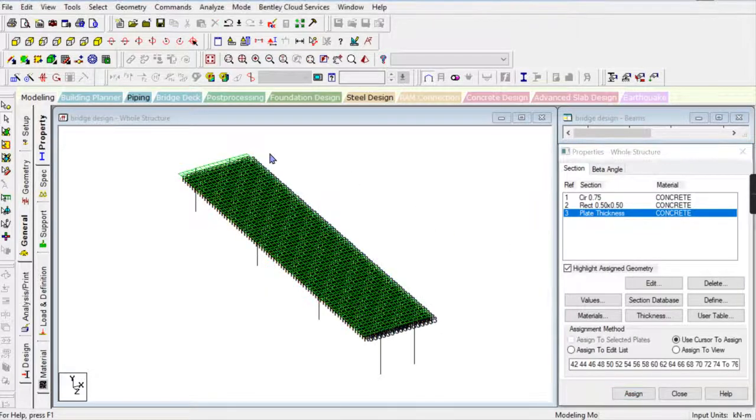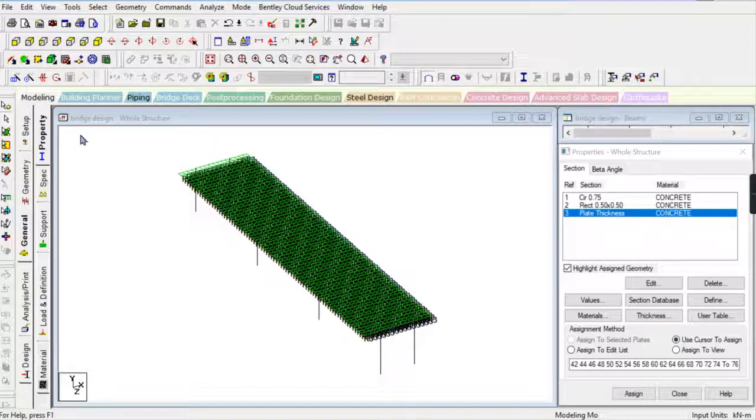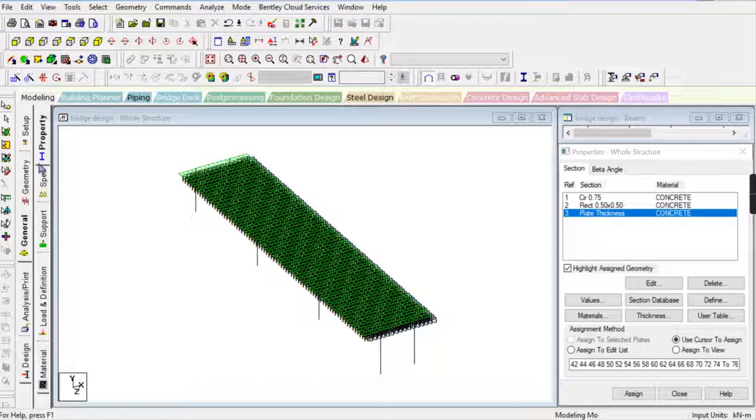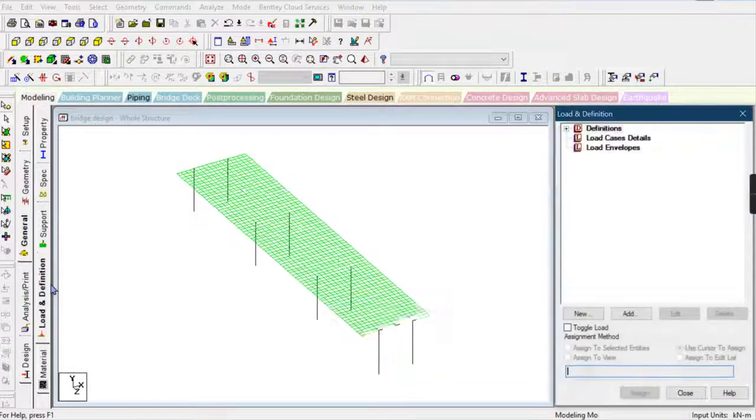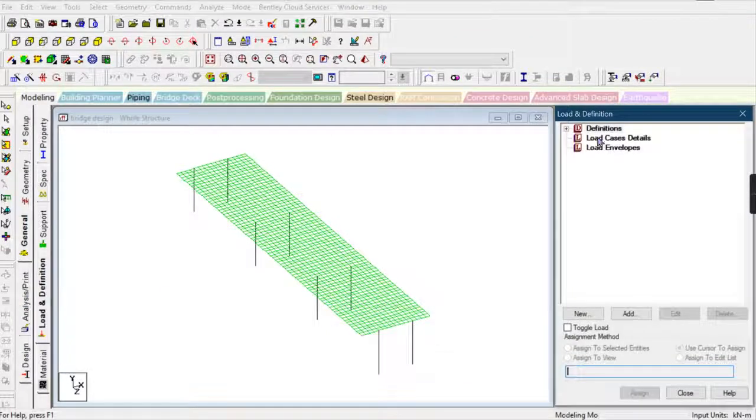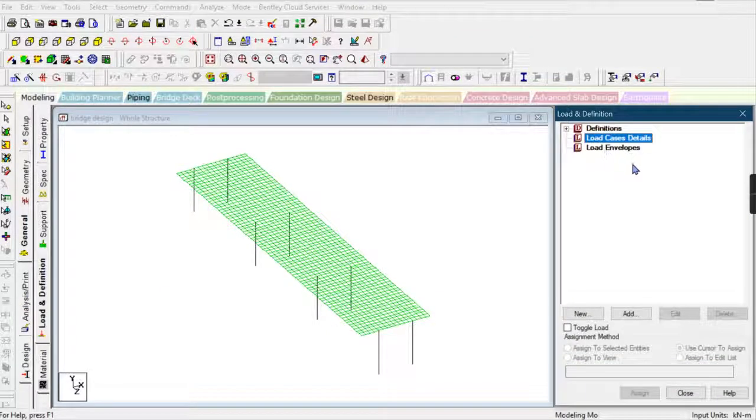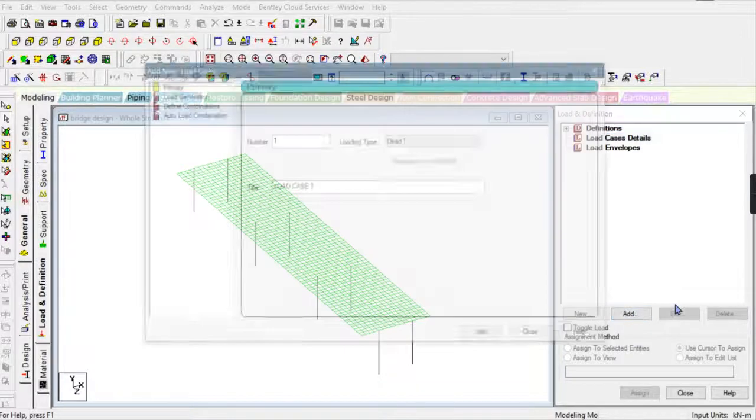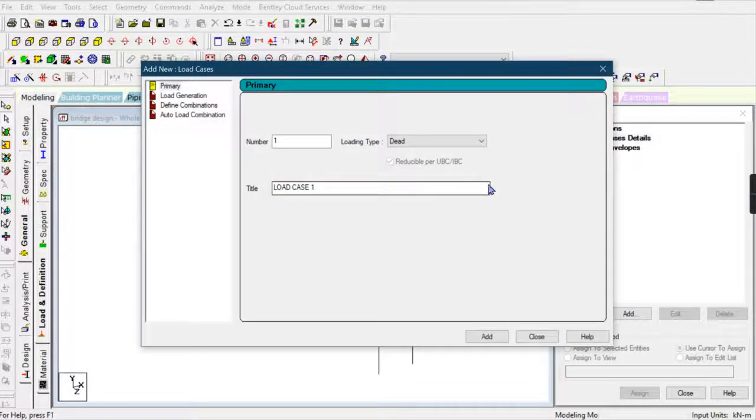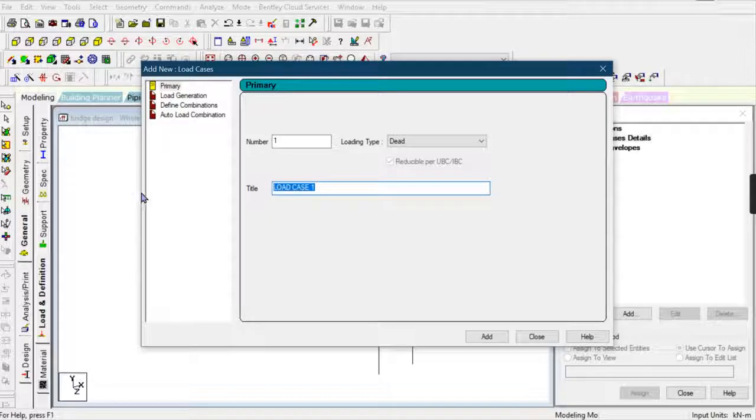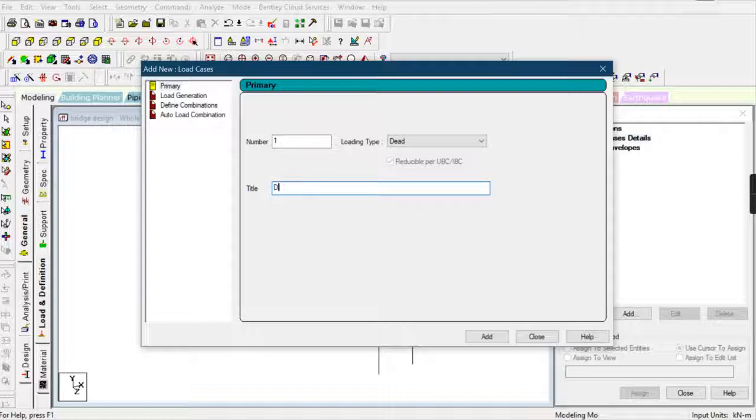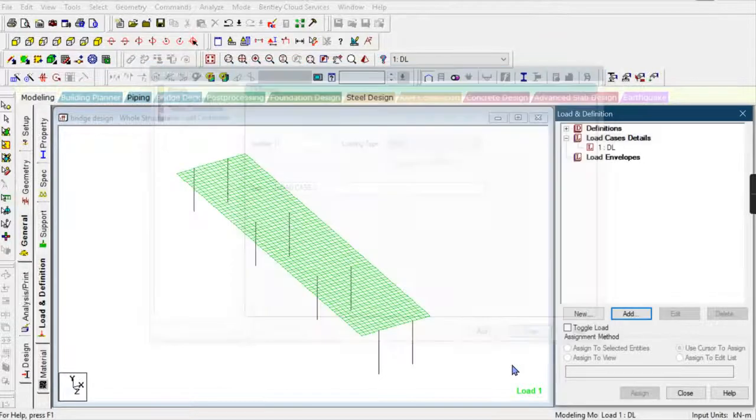After that, I'm going to provide the load onto the slab of the base—the deck of the bridge.